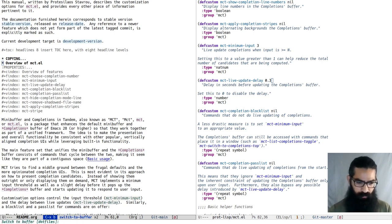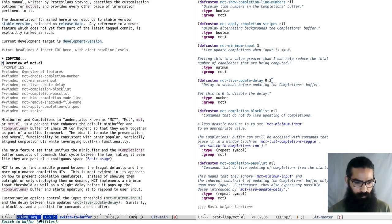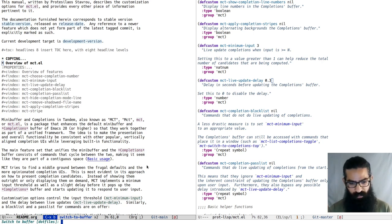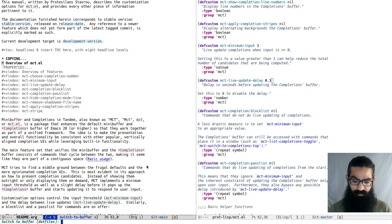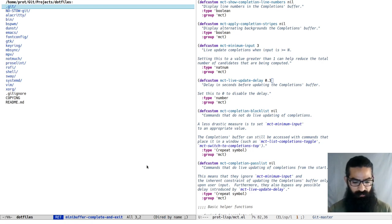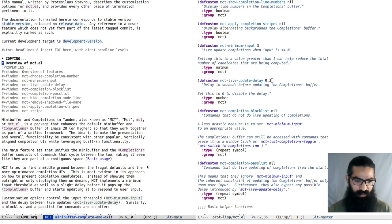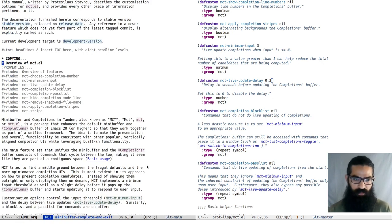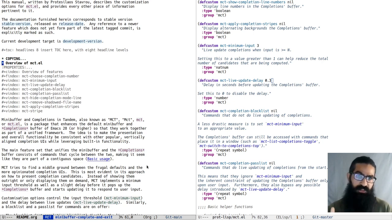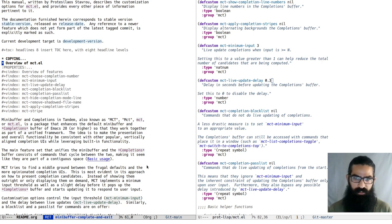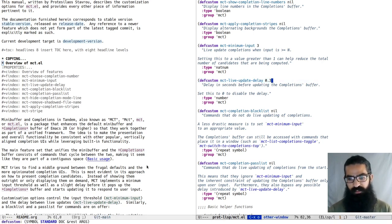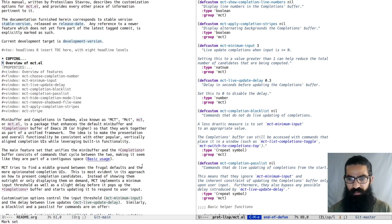When you are in a completion prompt, you will notice here that it says in square brackets dot files, so that is the default candidate. If I don't type anything, I just hit the return key, it will just use the default candidate. So I can go back like that. That is standard Emacs behavior. But here, because MCT does not pre-select a candidate, the default is selected right away.